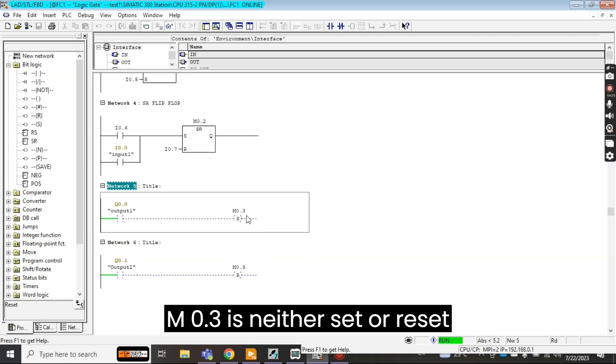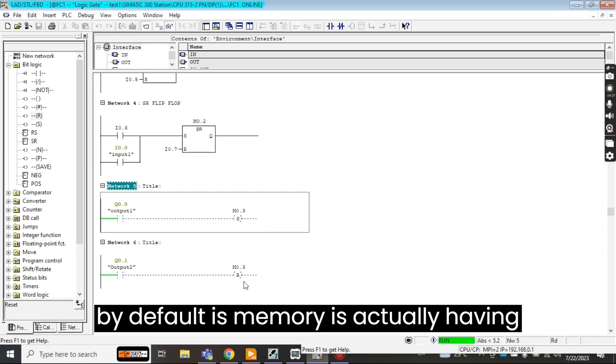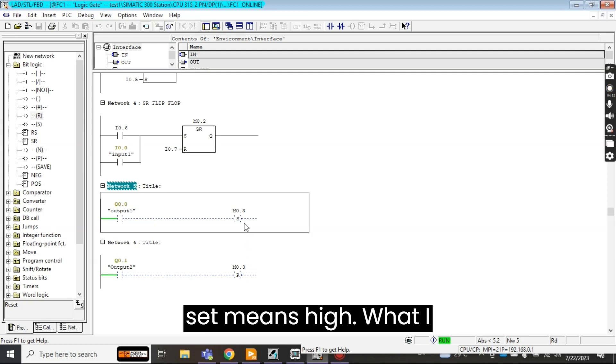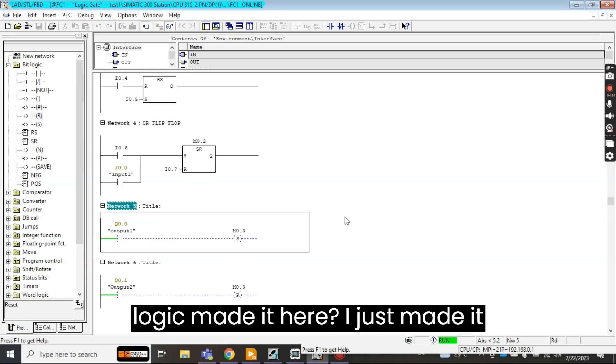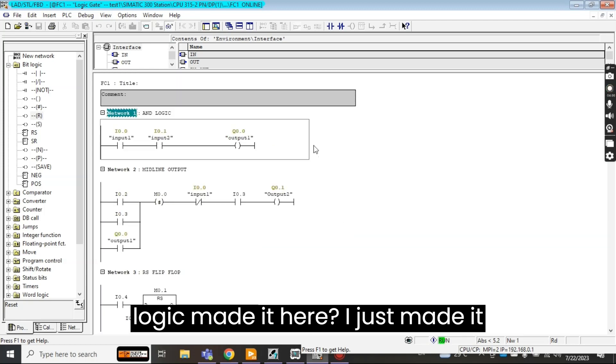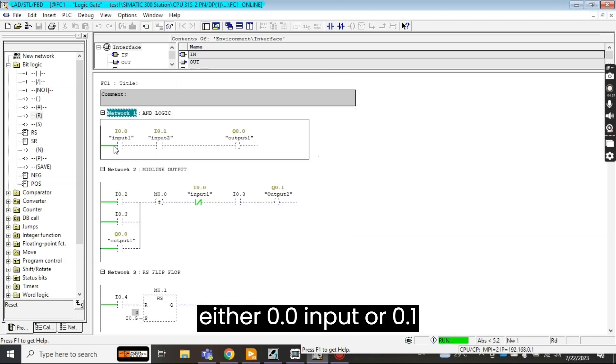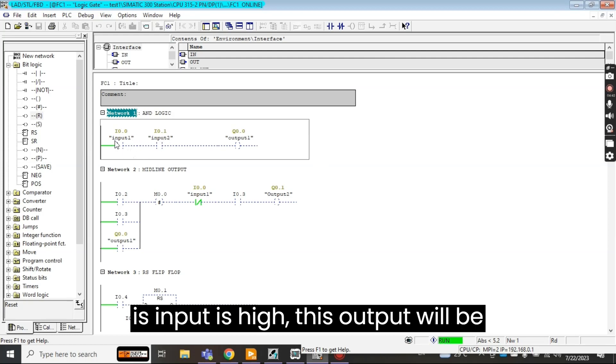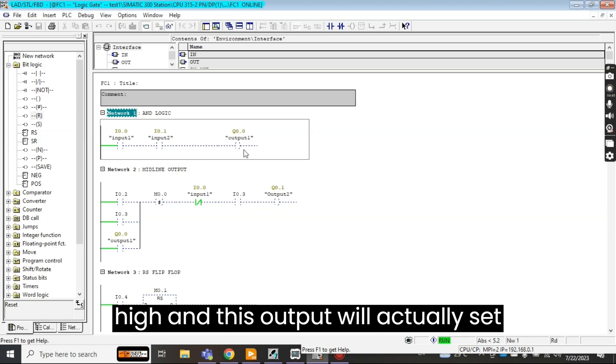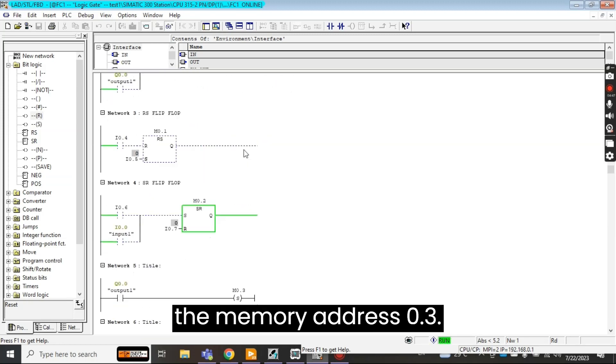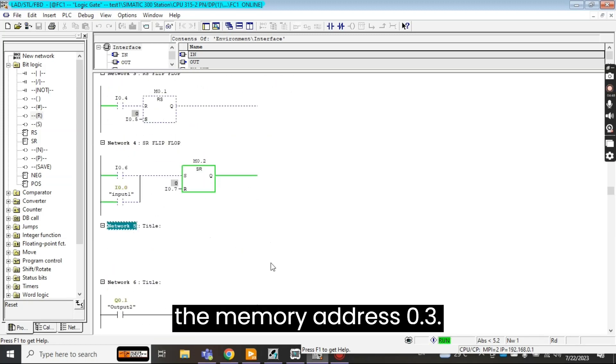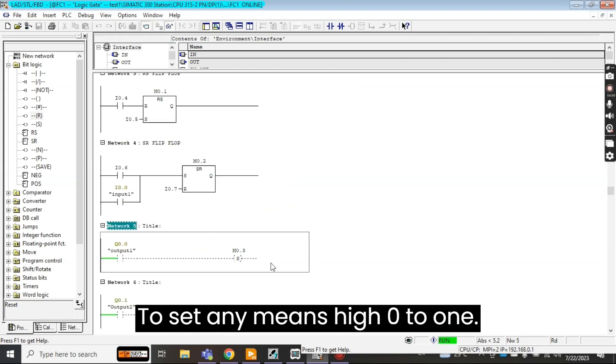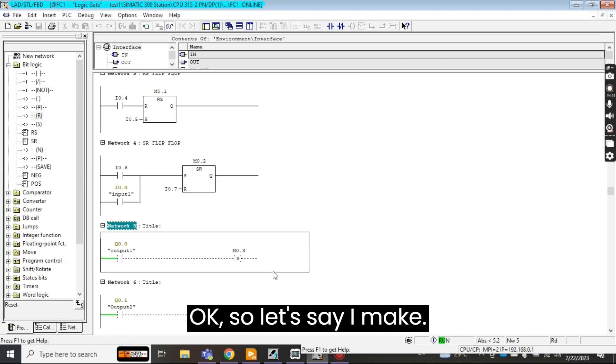M 0.3 is neither set or reset. By default this memory is actually having the value of zero. So first I'll make it set means high. What logic I made here, I just made it either 0.0 input or 0.1 input. Both is in AND gate. If both input is high this output will be high and this output will actually set the memory address 0.3, and it means high, 0 to 1.